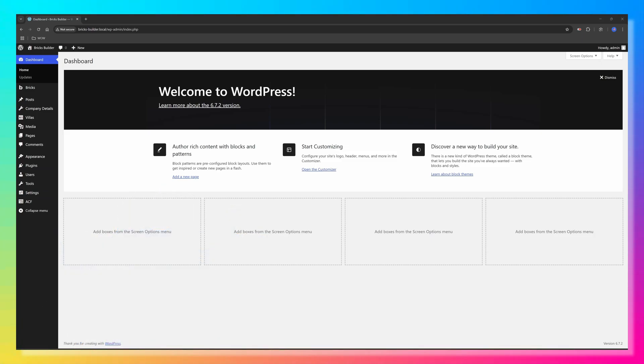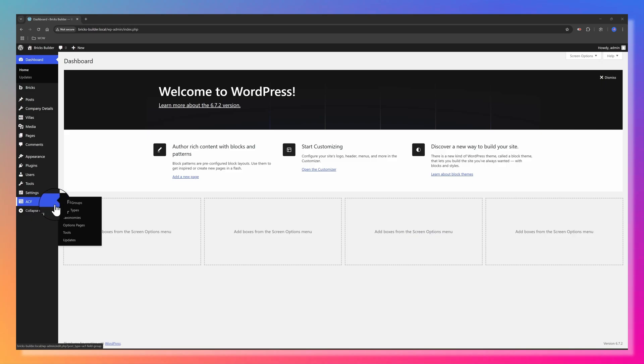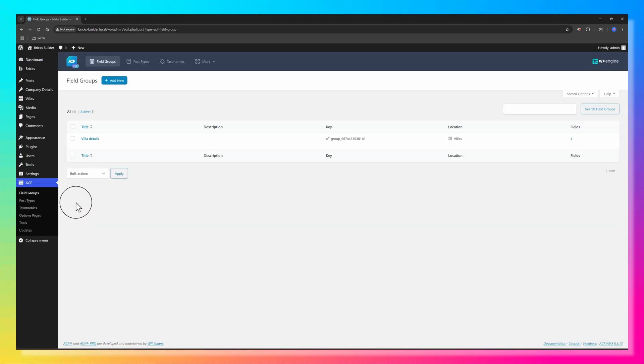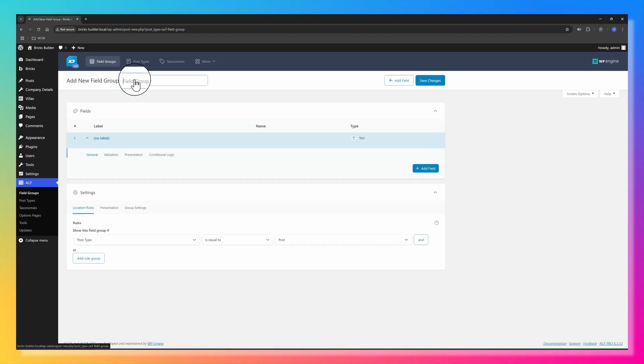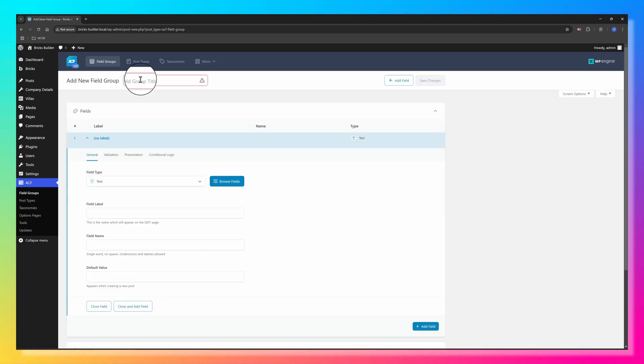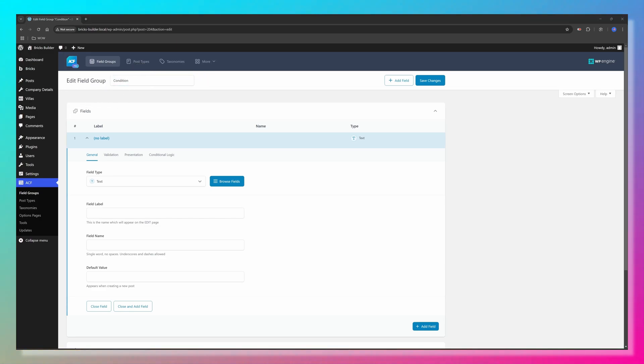We need to create a new custom field. Add a new one. I call it Condition. This post is about Smart Home Appliances. So I want to display in the Bricks Template if the product is a new product or a used product. So I will use the radio button.